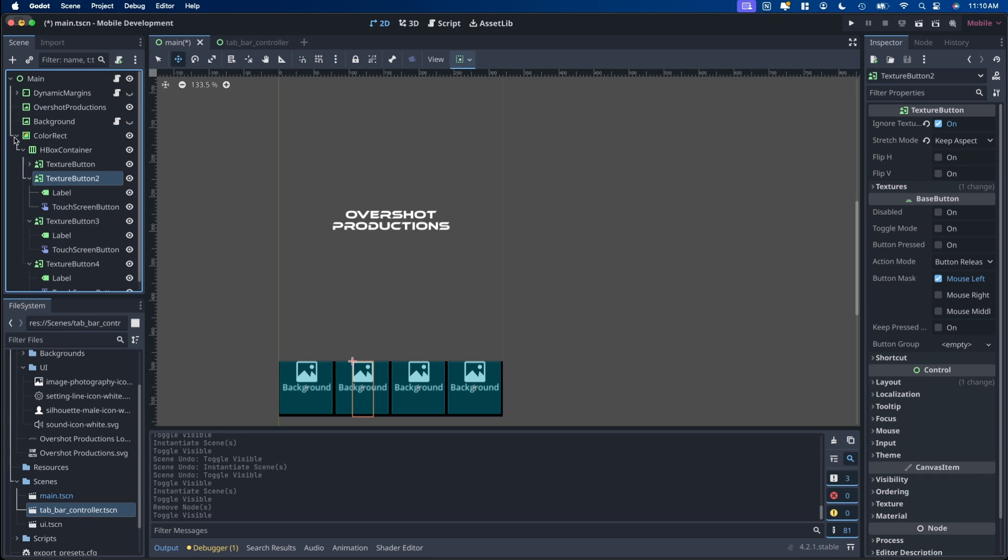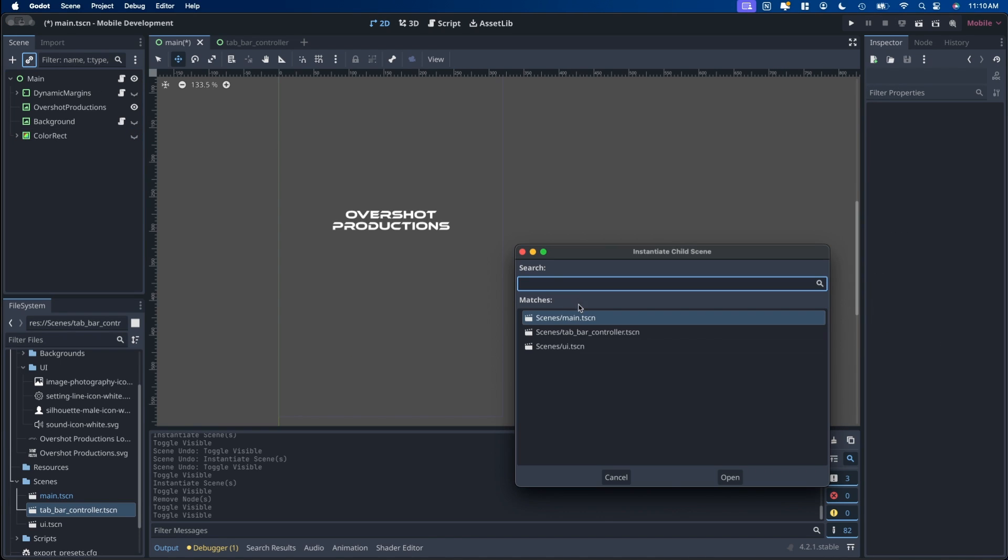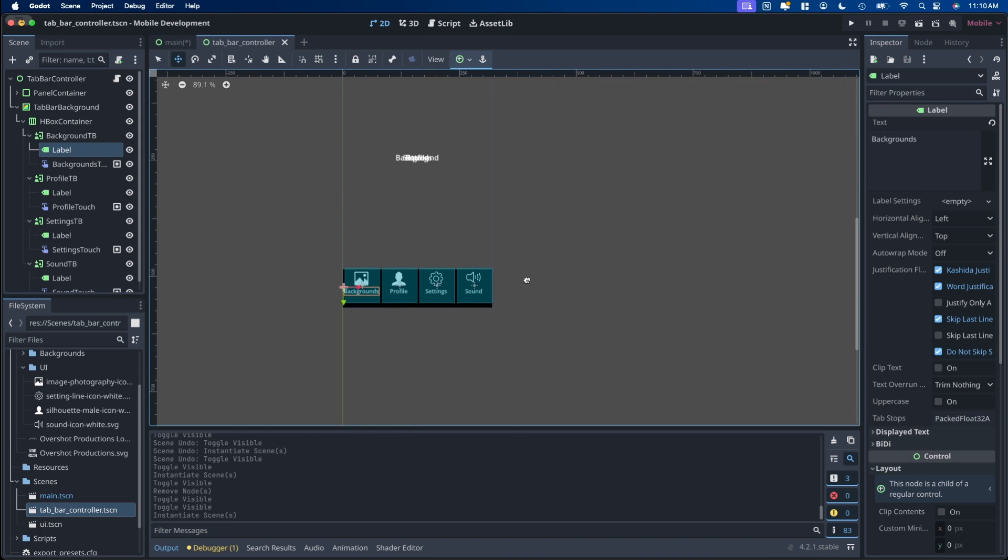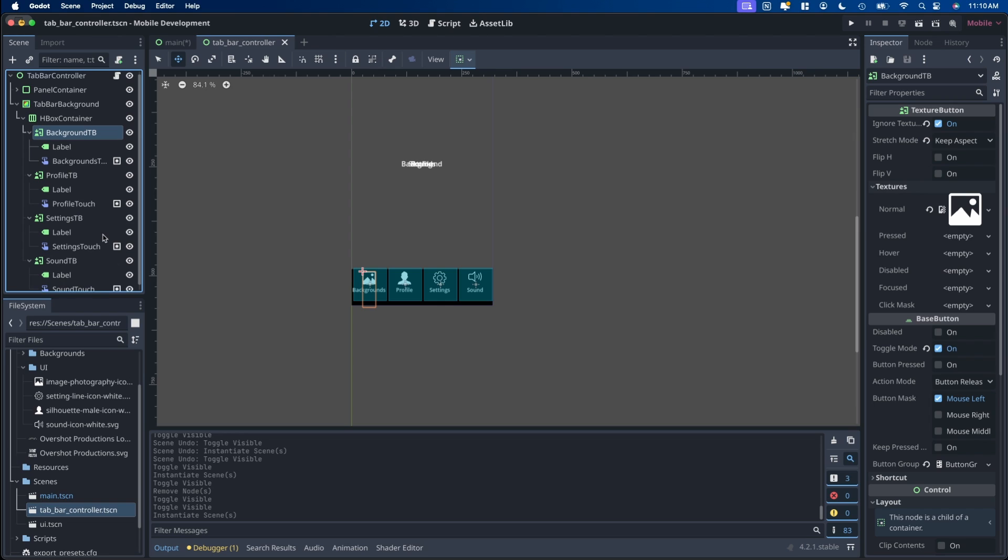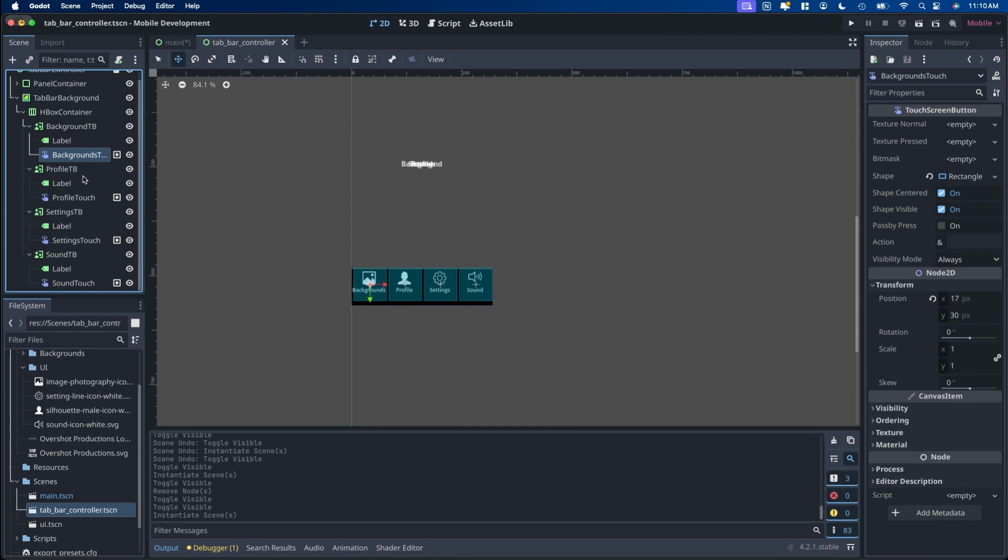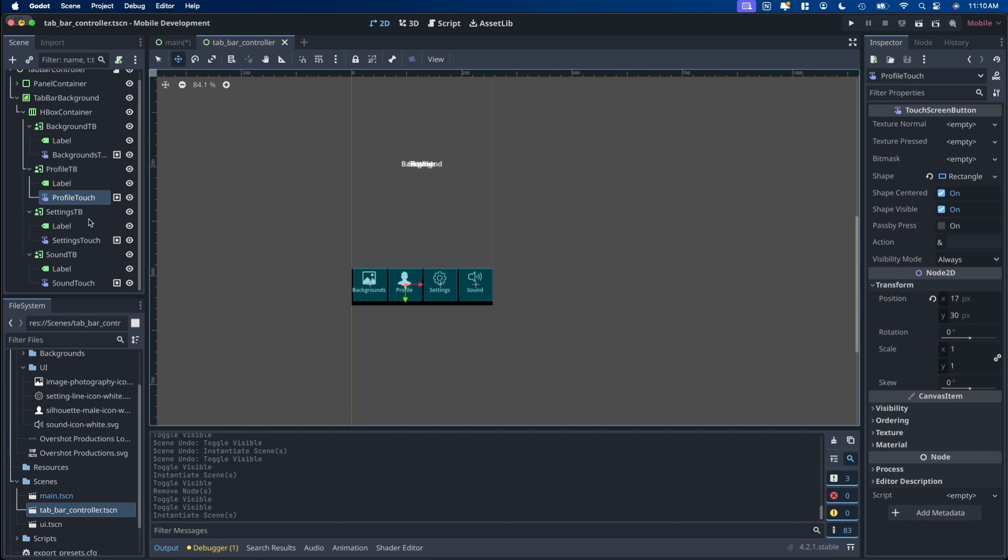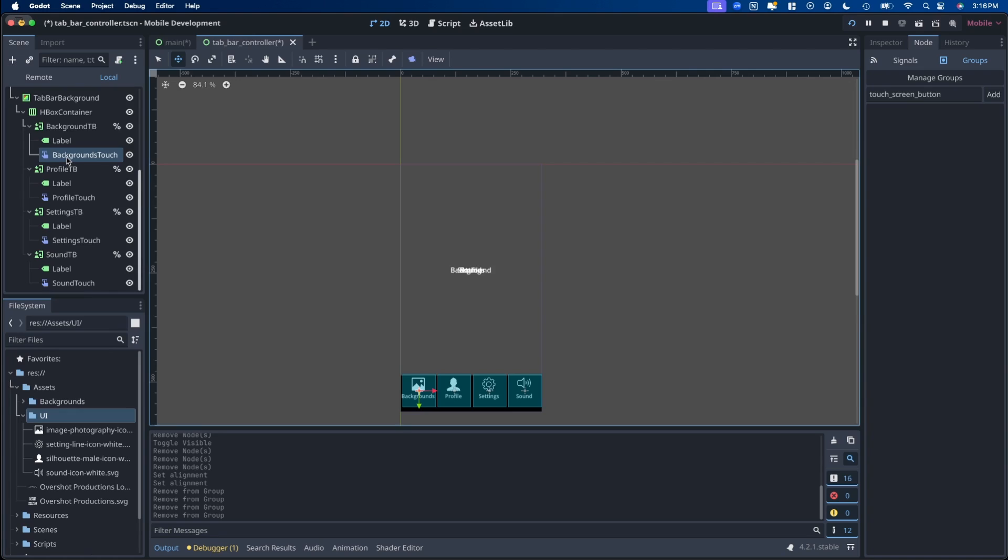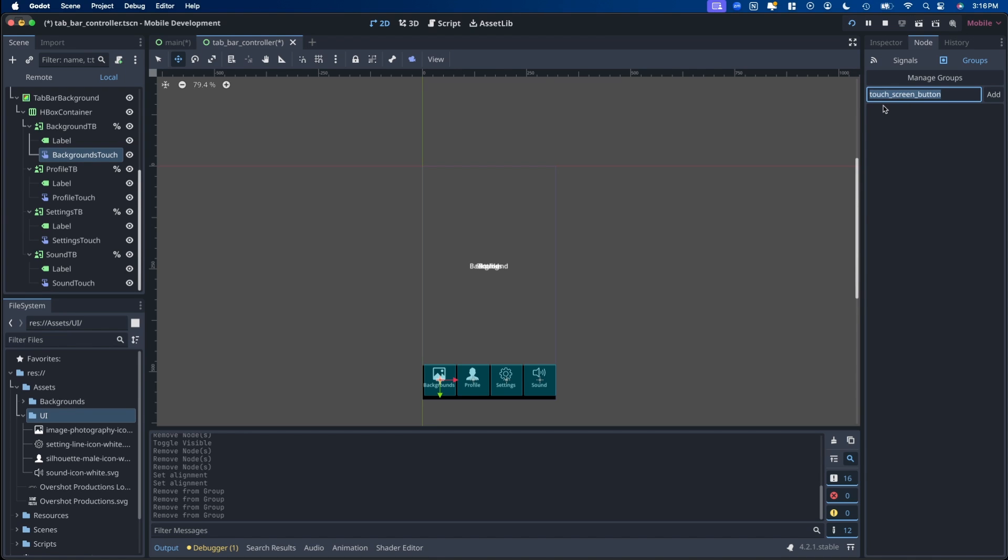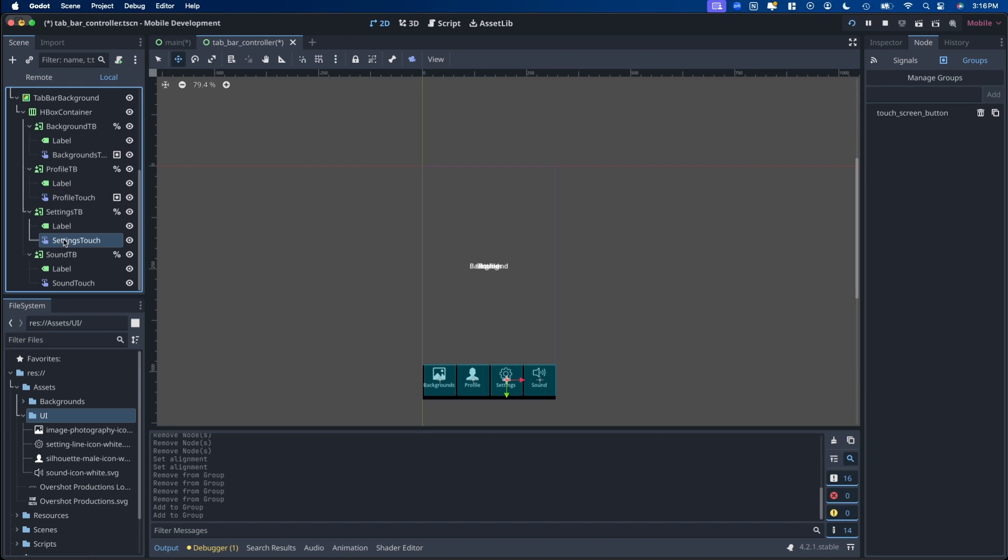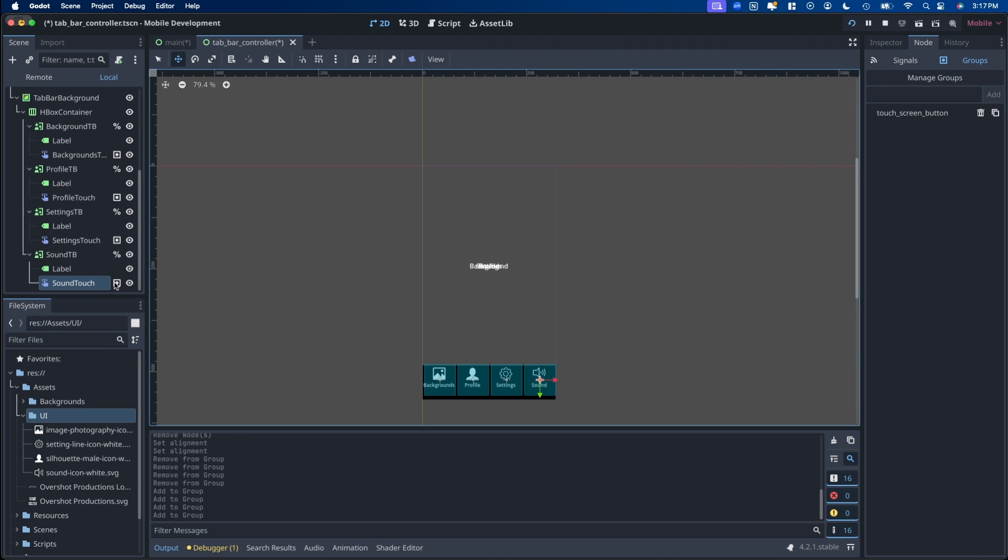I do recommend making the button name and the touch area names match what you're going to use them for. So for instance I'm going to hide this and bring up the one already pre-built. So I have background, profile, settings, and sound. If you notice I have the background TB for texture button, profile, settings, and sound. And what you want to do next is add each one of these touch areas into a group. To add them to a group you want to select the touch area, go to the node tab, click on groups, and then put in what you want the name to be. So in this case I'm naming it touch screen button. Copy that, hit add. And then we want to do that for each one of these touch areas. Then you'll know that they are in a touch group by this icon that appears to the right of the name.